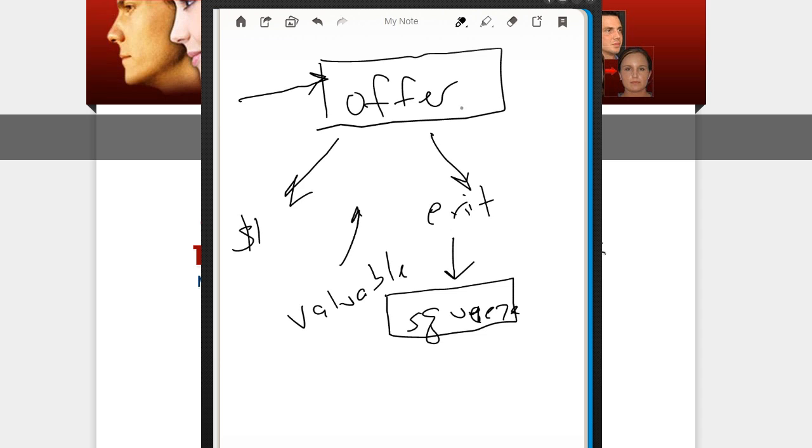So they're at the offer. They exit out. They get to the exit page. They stay, and now they're presented with a squeeze page.